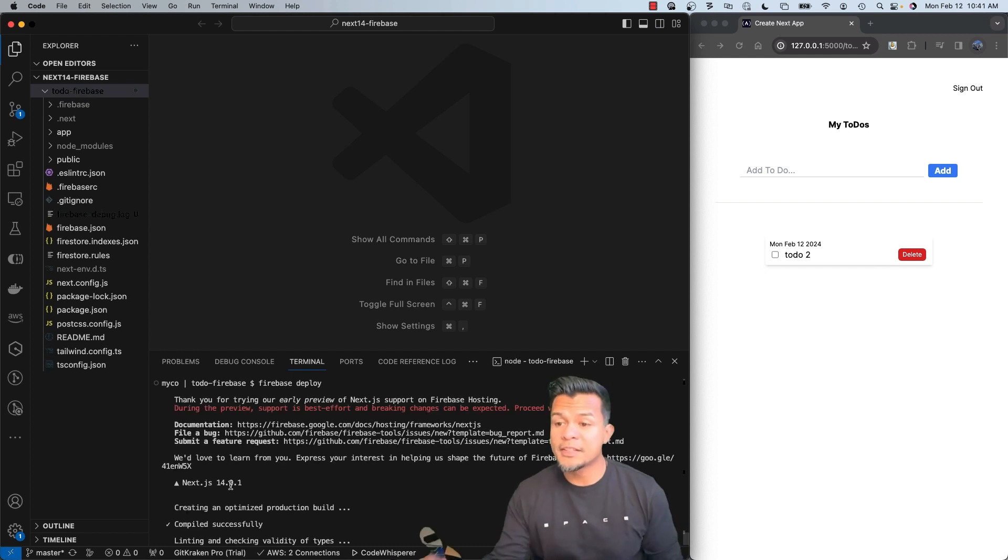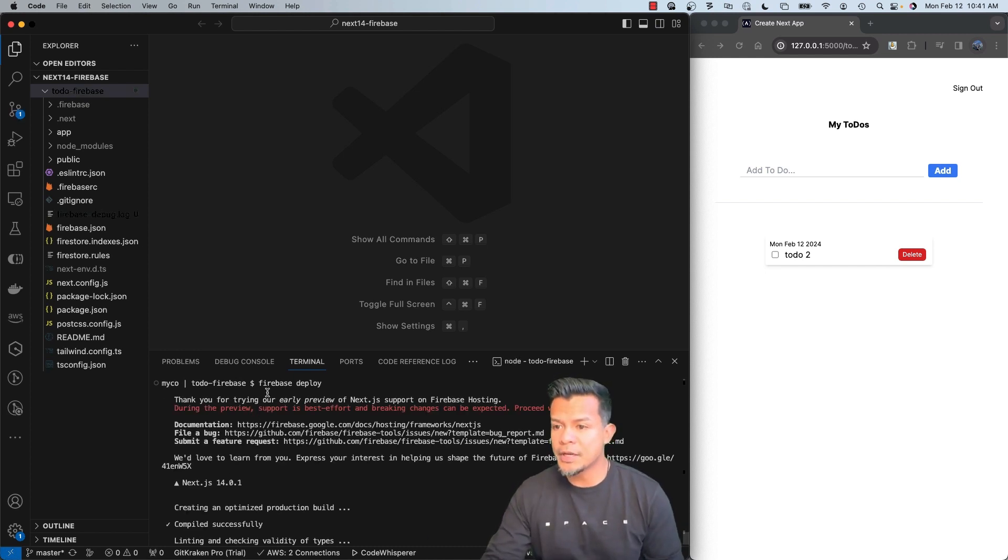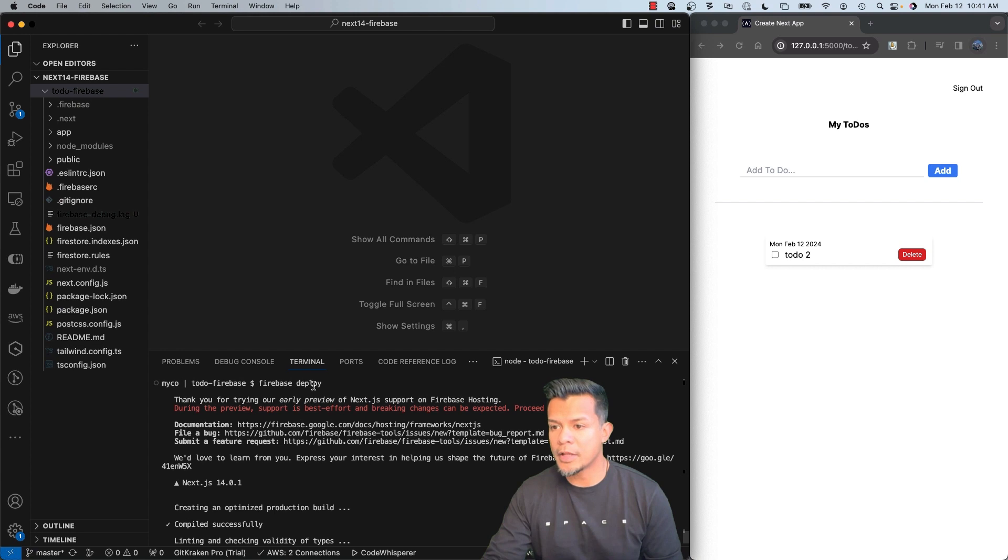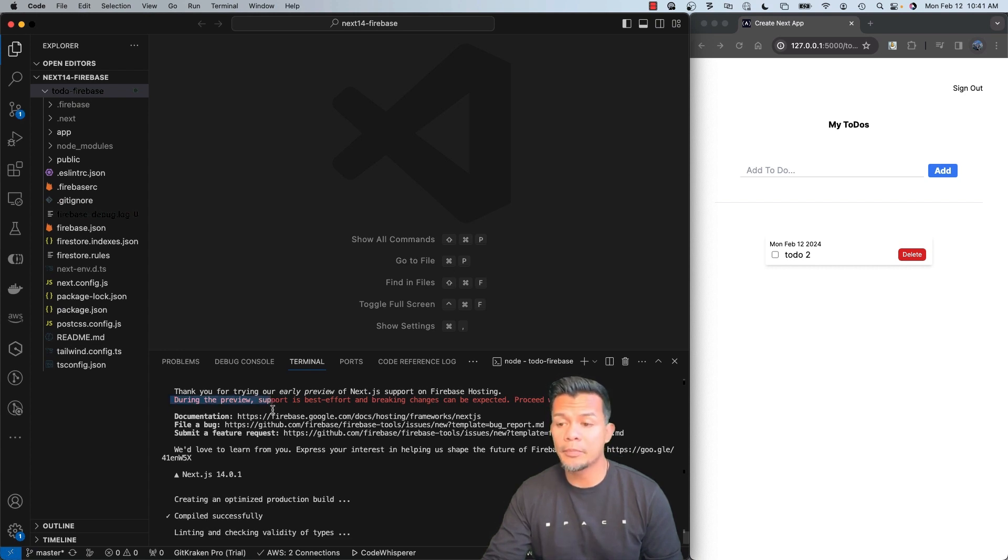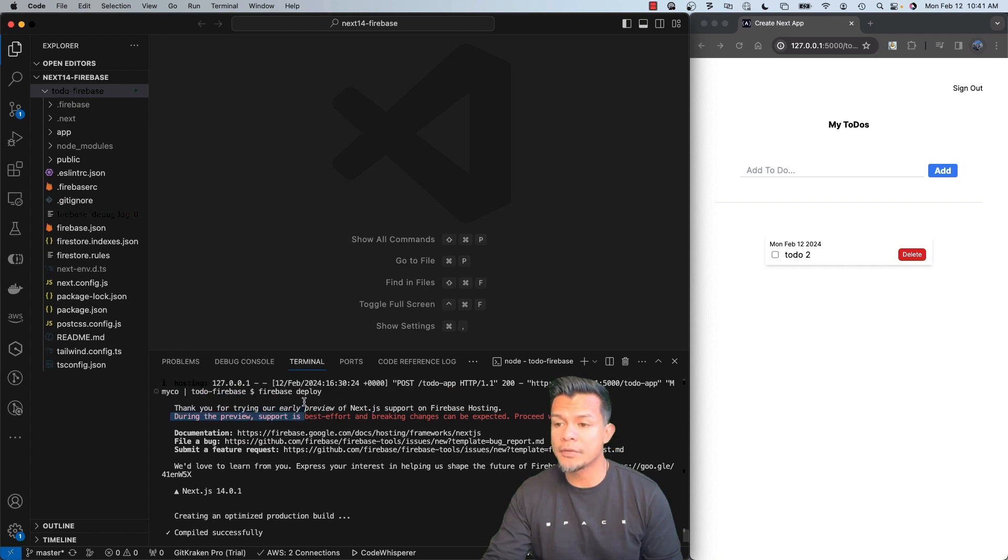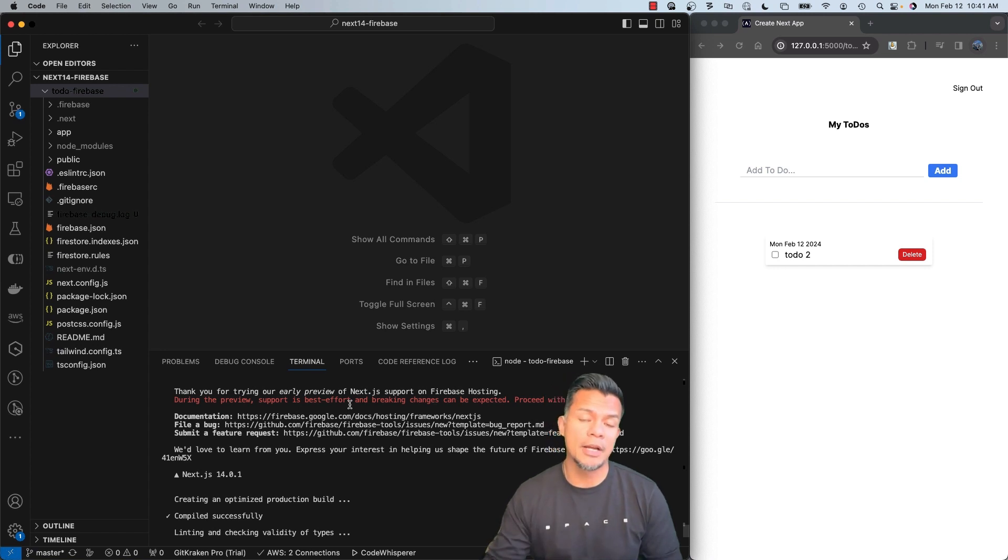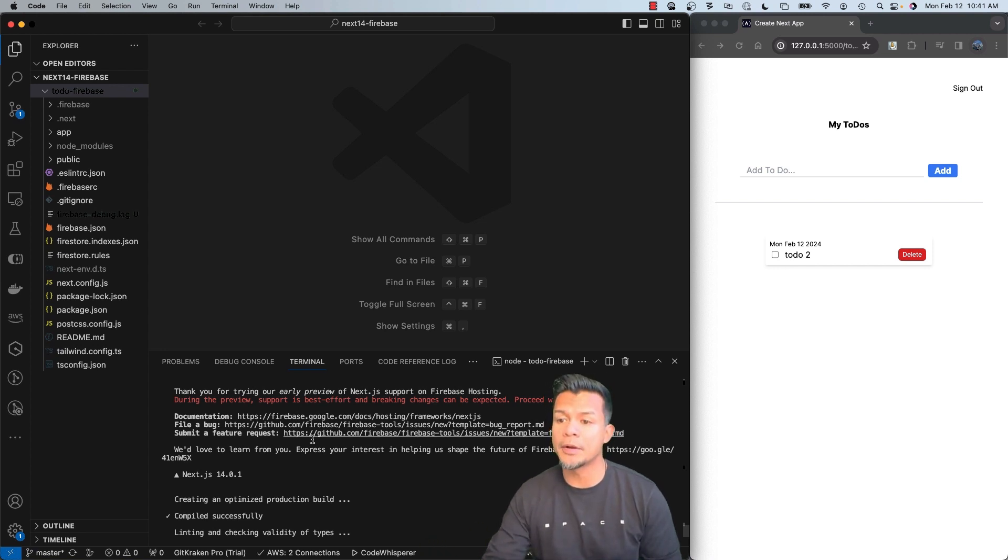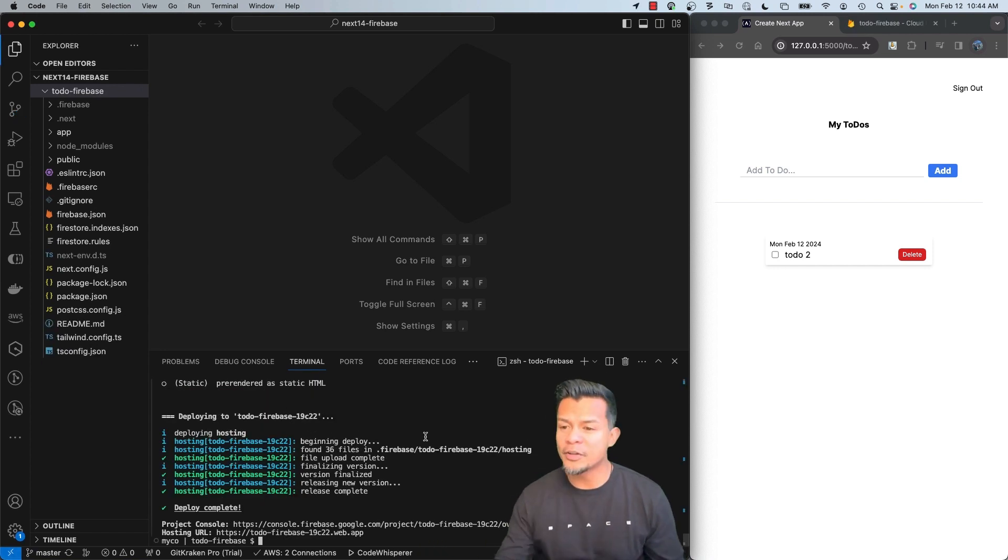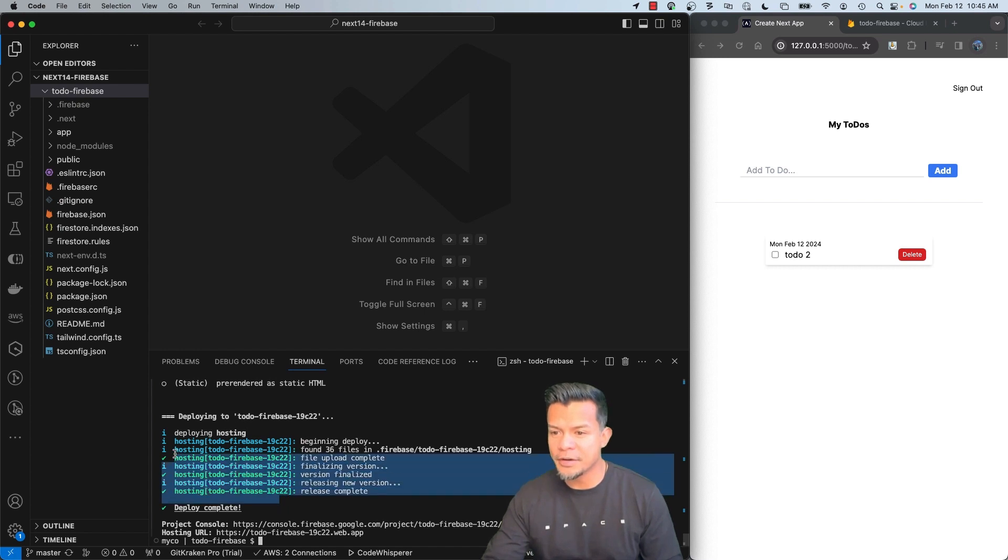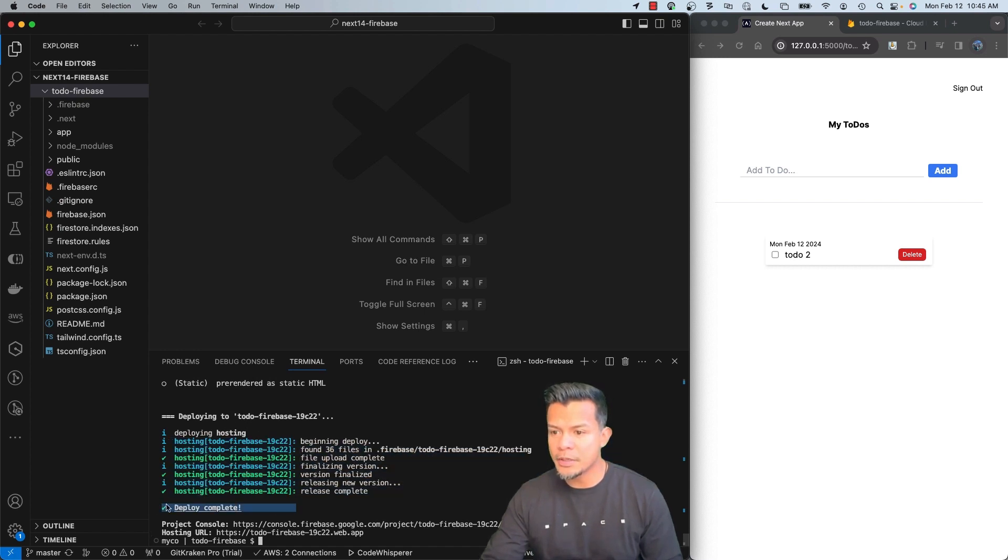While this thing is loading, I do want to point out, after initializing the deployment, it does say during the preview, because we are in preview mode right now with Firebase Hosting for Next.js. Support is best effort and breaking changes can be expected, which was, again, I want to make sure that everyone is aware. So our deployment is complete, as you can see over here. Everything should be good to go.